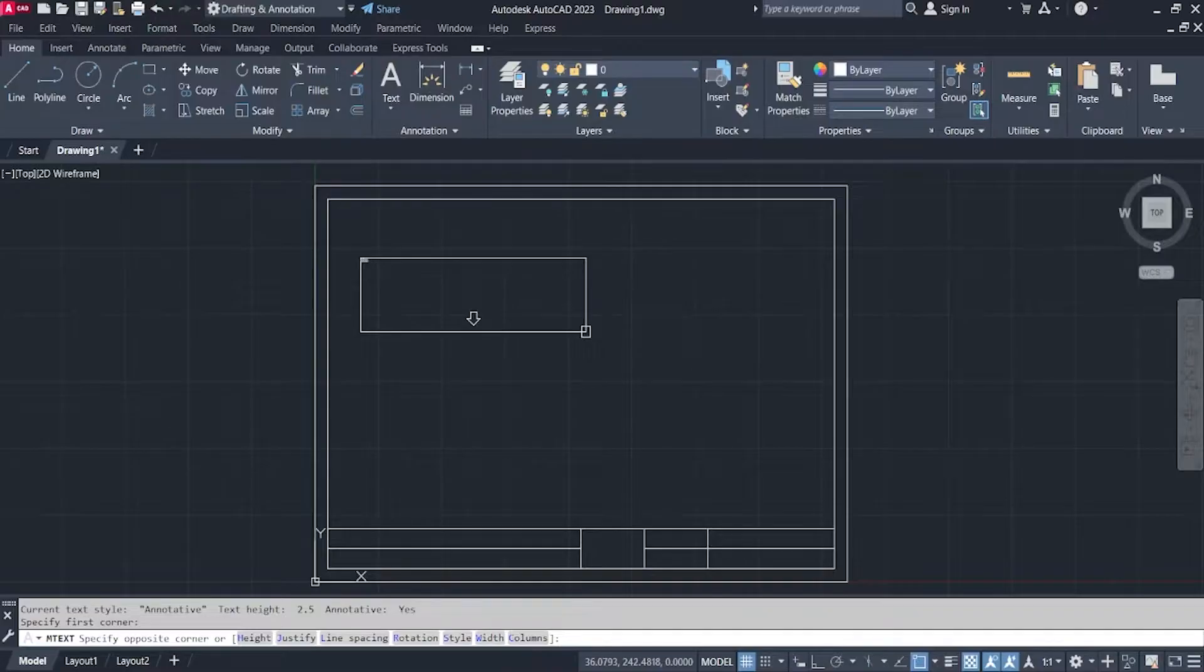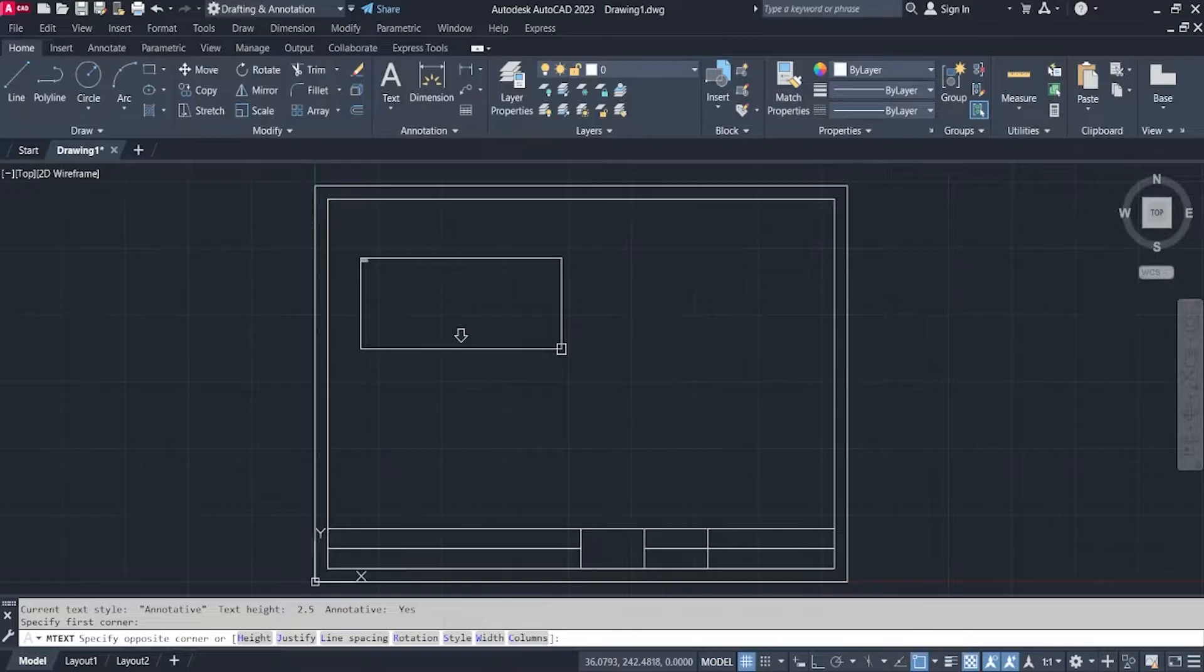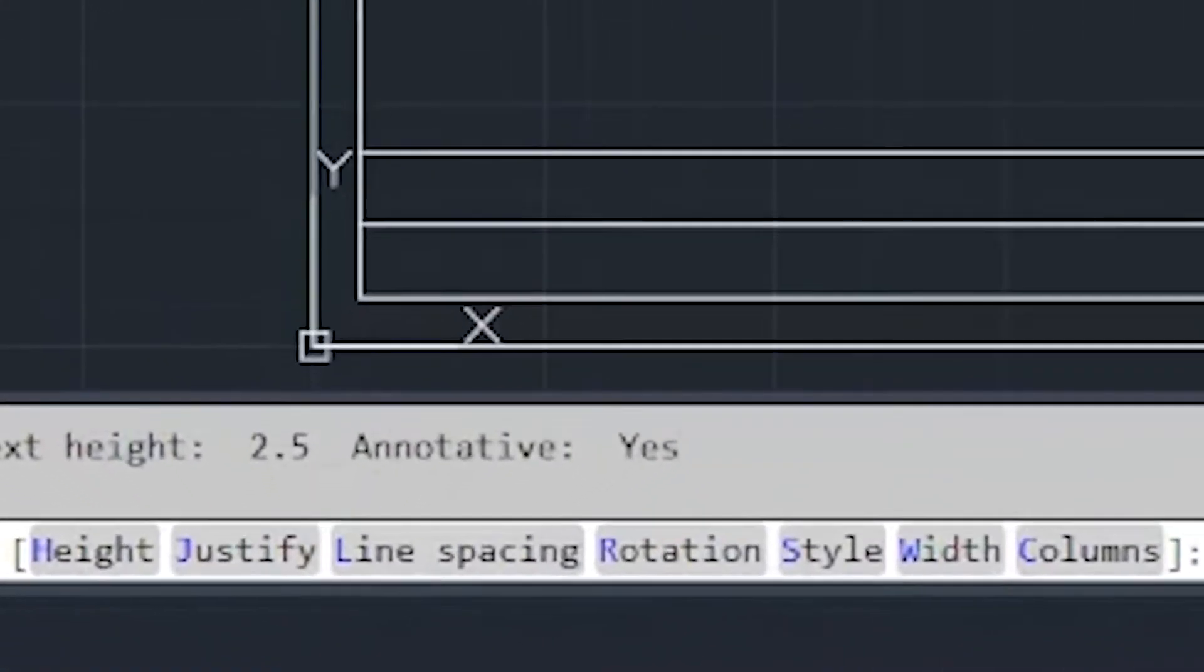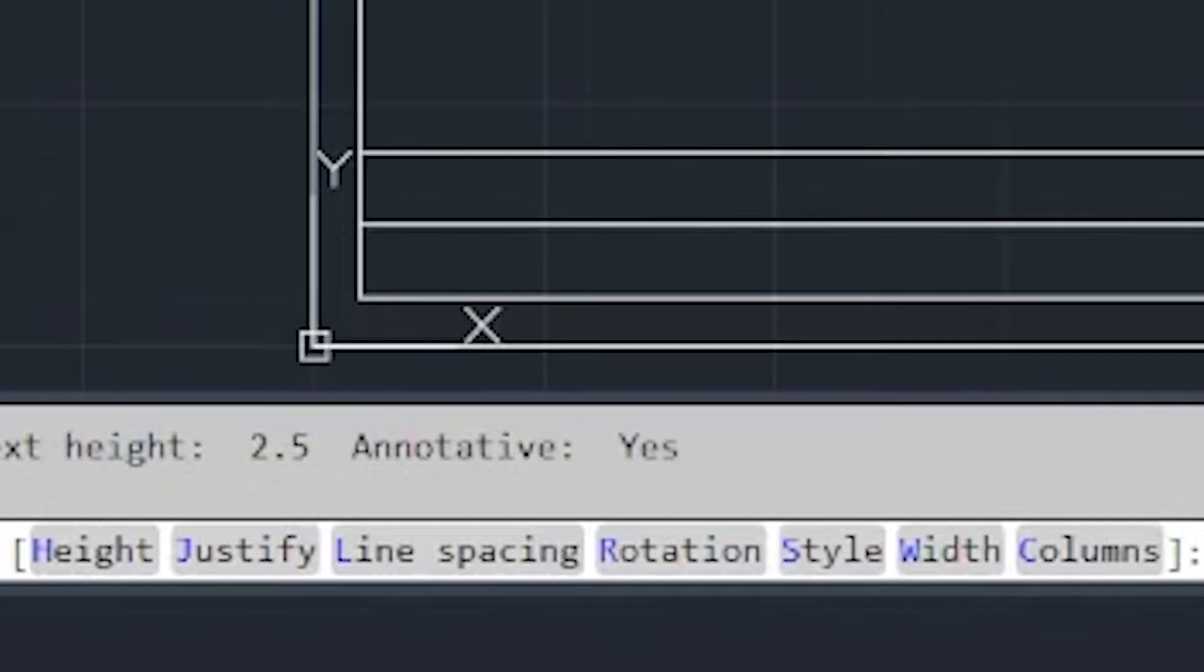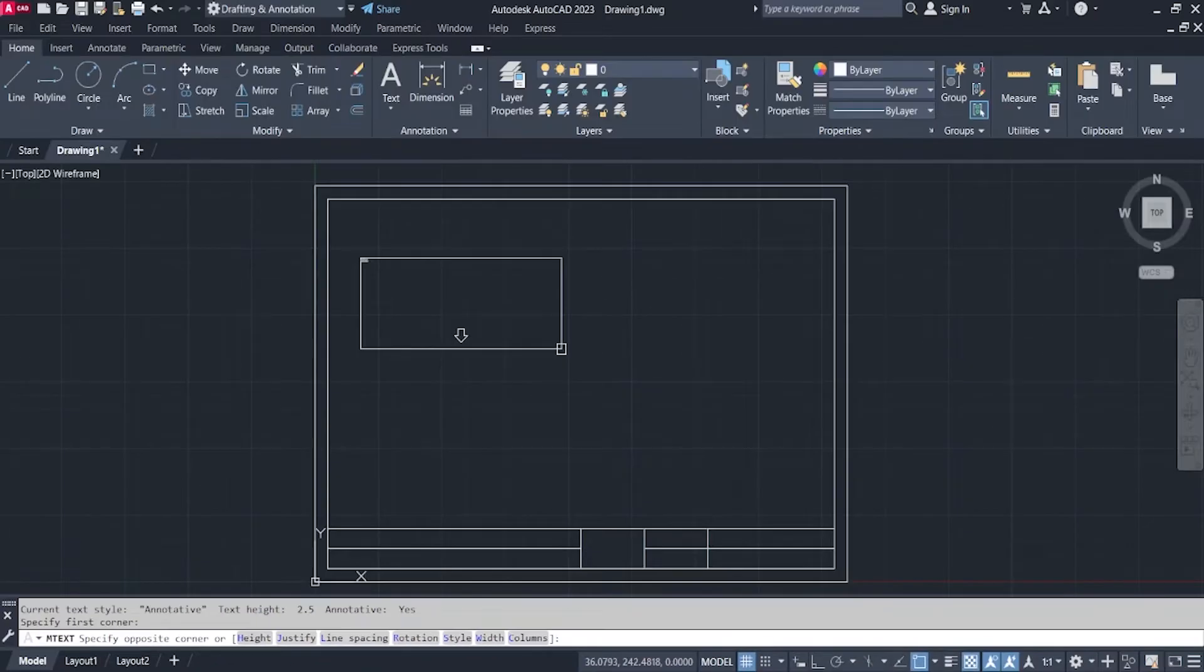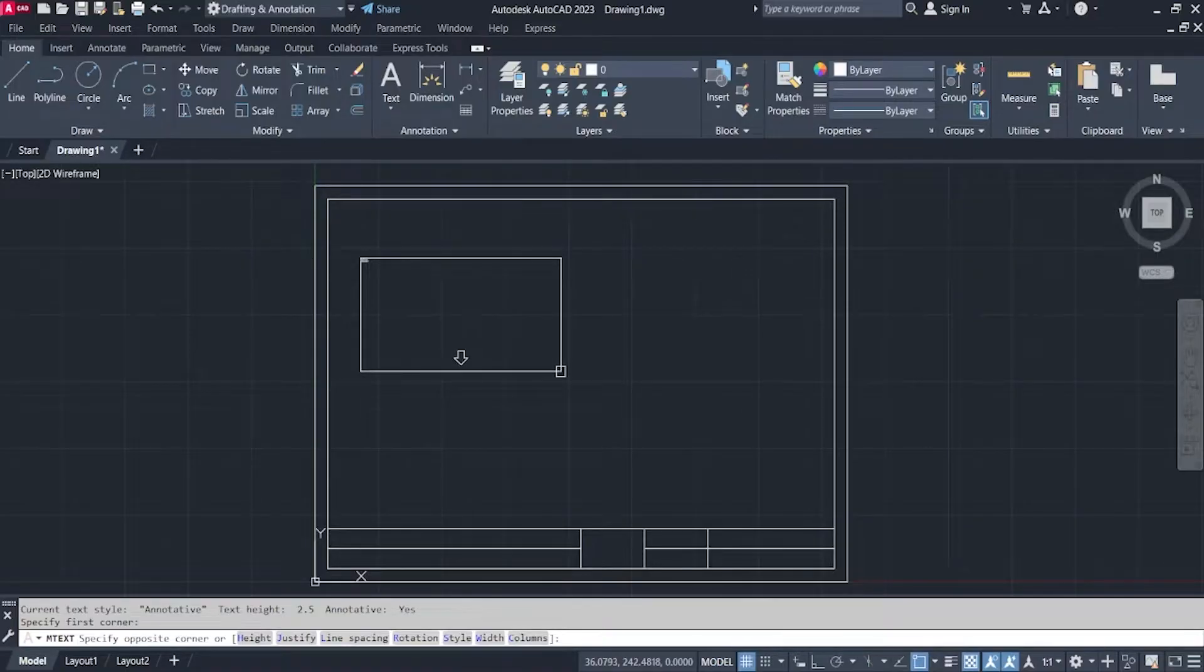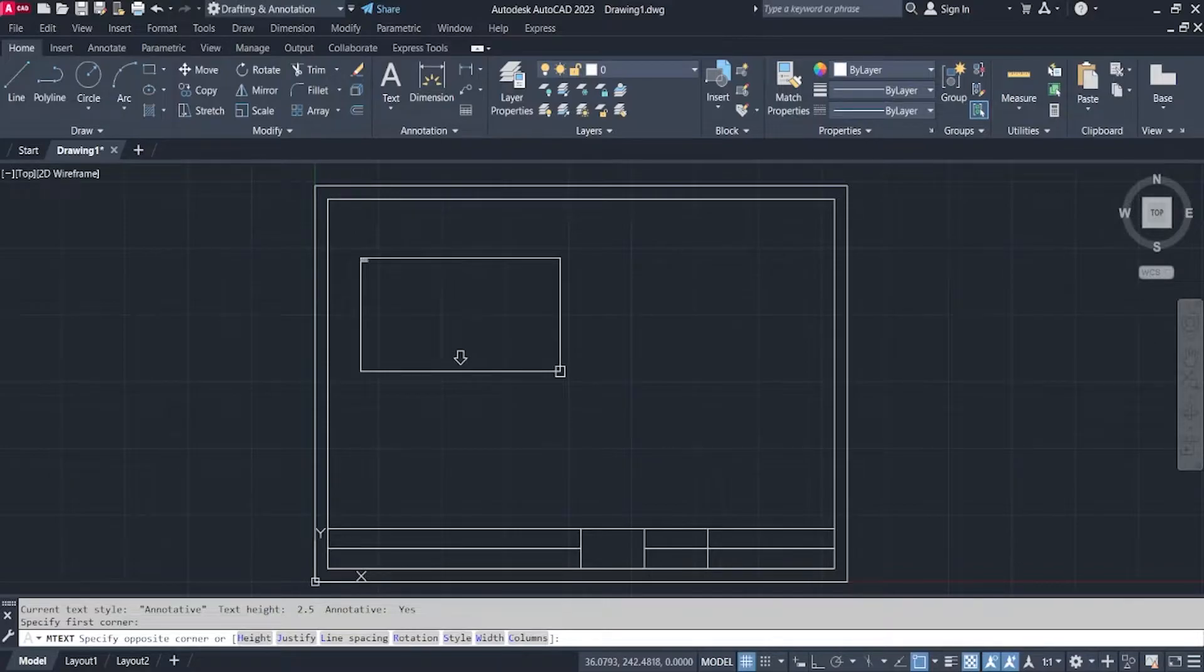You can just click on the other side of your space in your drawing area or you can use options like height, justify, line spacing, rotation, style, width, and column or you can just simply click on the opposite corner on your drawing space where you want your text to be.